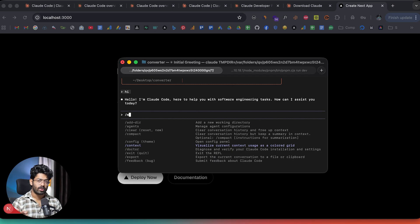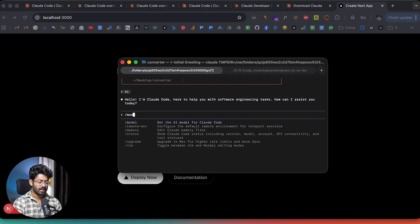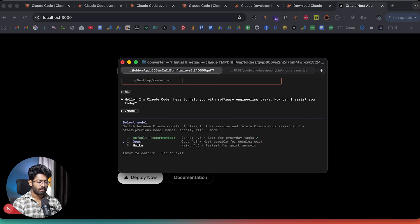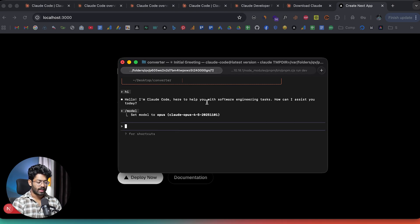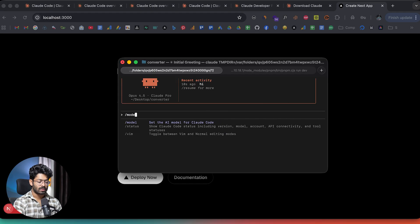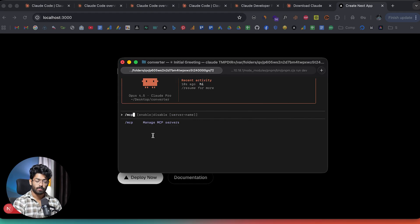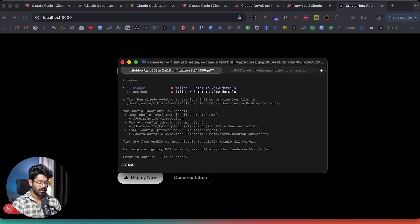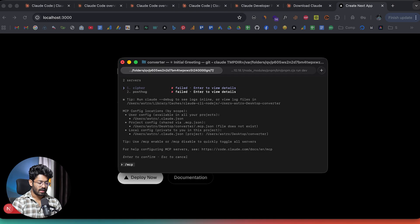To switch models, type '/model', hit enter, and select the one you want — for example, Opus. After reloading, it now shows Opus 4.5. To add MCP servers, type '/mcp', hit enter, and configure them there. I currently have two added — Cipher and PostHog — which need to be configured. You can also see real-time token consumption while CloudCode is working.